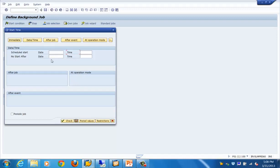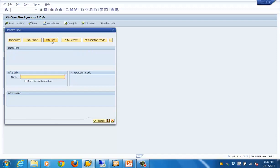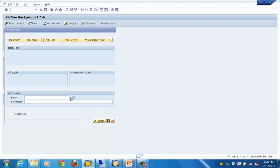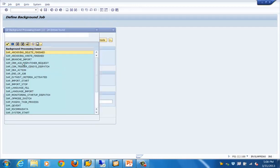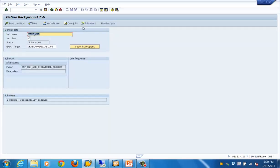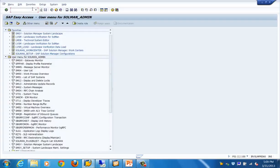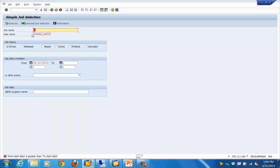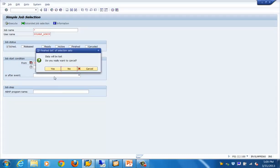We can also define the start condition as after a particular job finishes, or after an event is triggered — picking from the existing events. Once the event is triggered, we save it, and we have defined the start condition for this job. We then go to SM37 to look for this job and see the scheduled jobs to verify it appears. If the job is not showing, we need to make sure we've saved that particular job properly.